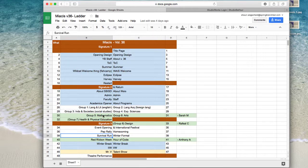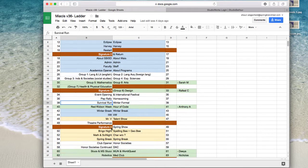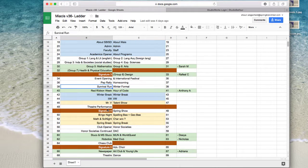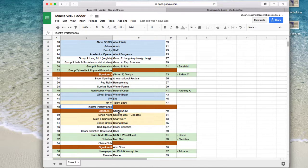Two pages side by side. Now, some of them are split, but you're still working with both pages. Let's say that maybe mine is theater, performance, and spring show. So, 48 and 49.